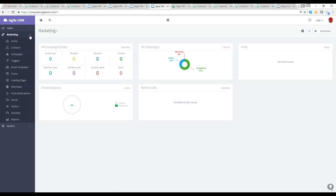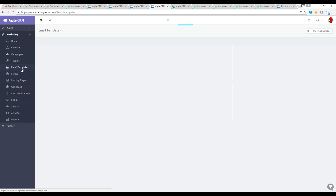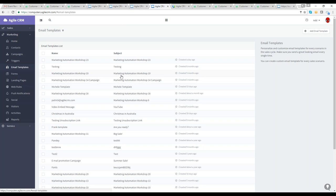With marketing automation, the most important thing is content — without content, you have no material to send out. We'll build out the content first, then send out our first campaign, covering campaigns, triggers, email templates, forms, landing pages, and more. We'll start with the email templates. Clicking on email templates, this is where you'll personalize and customize email templates for every scenario in the sales cycle.